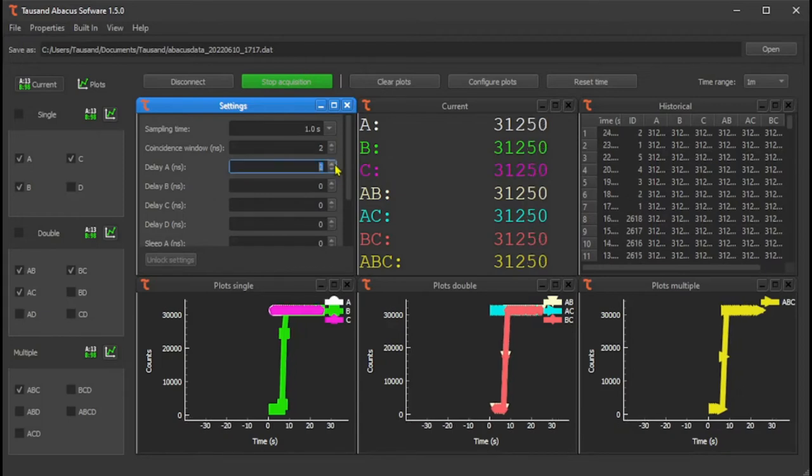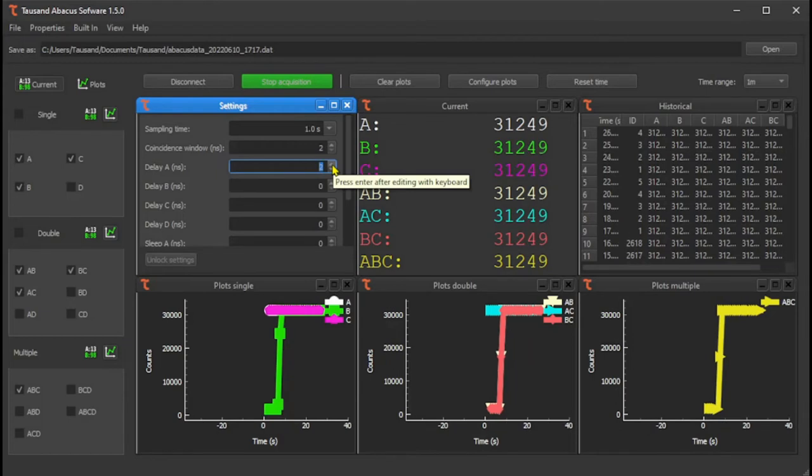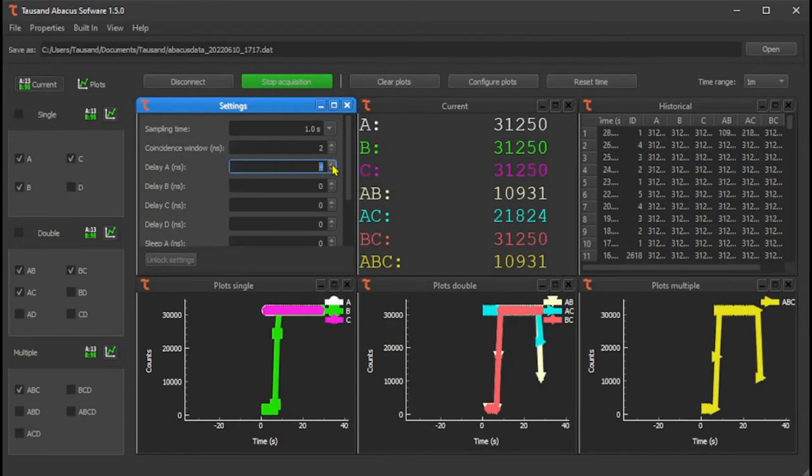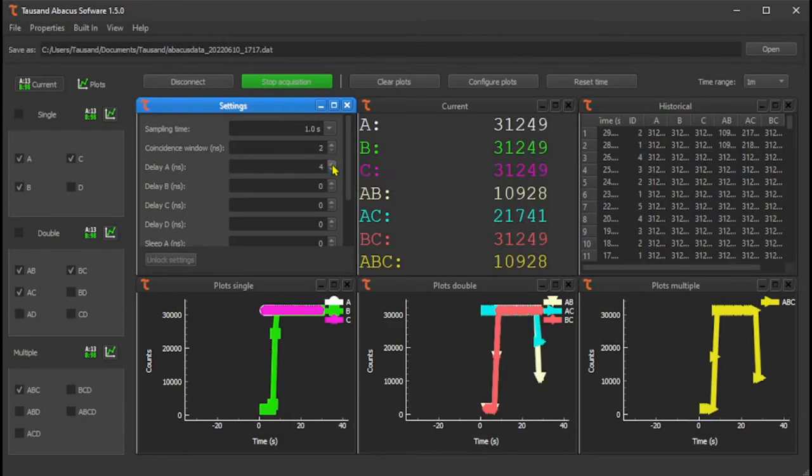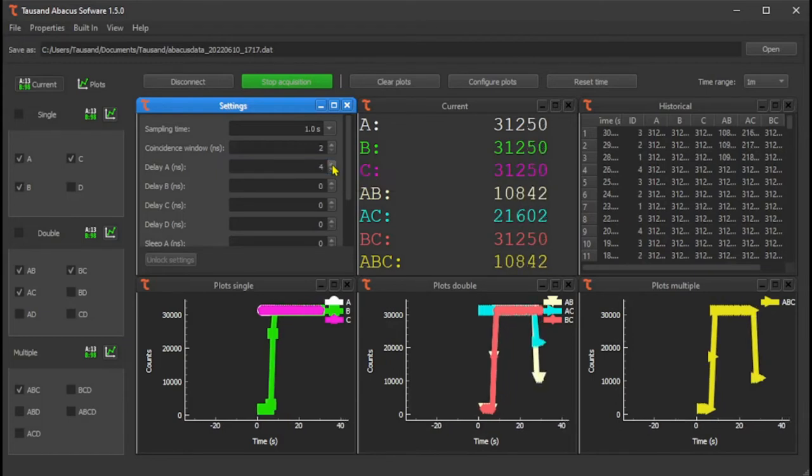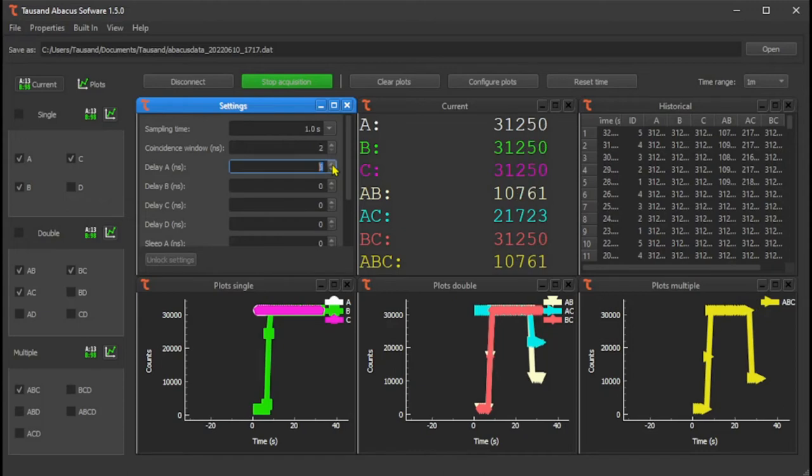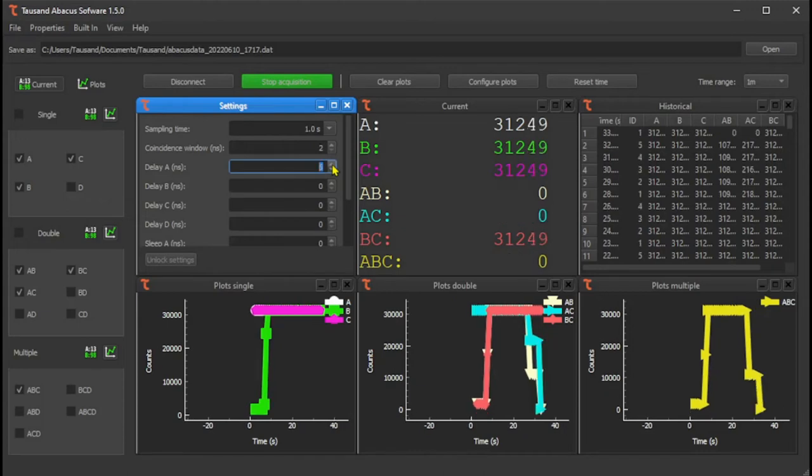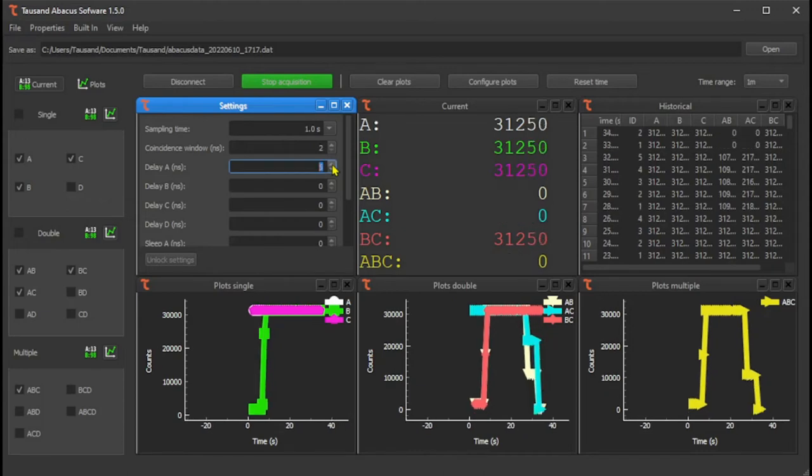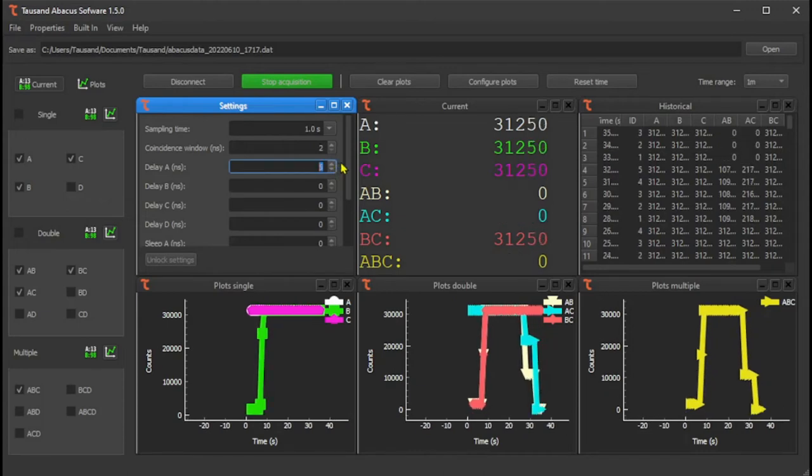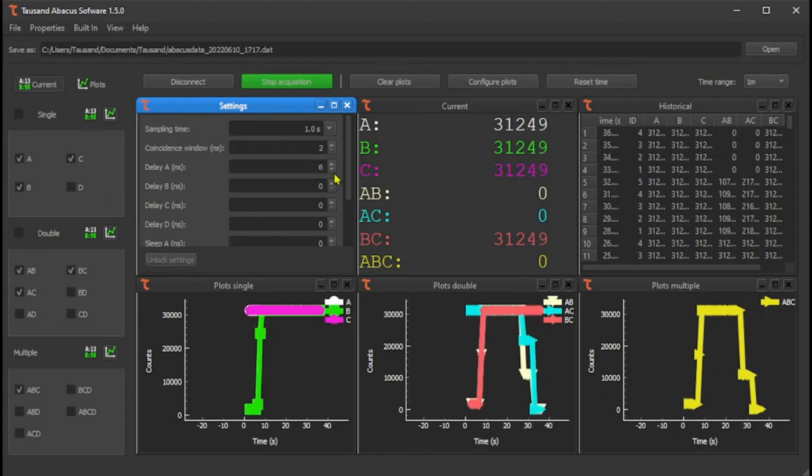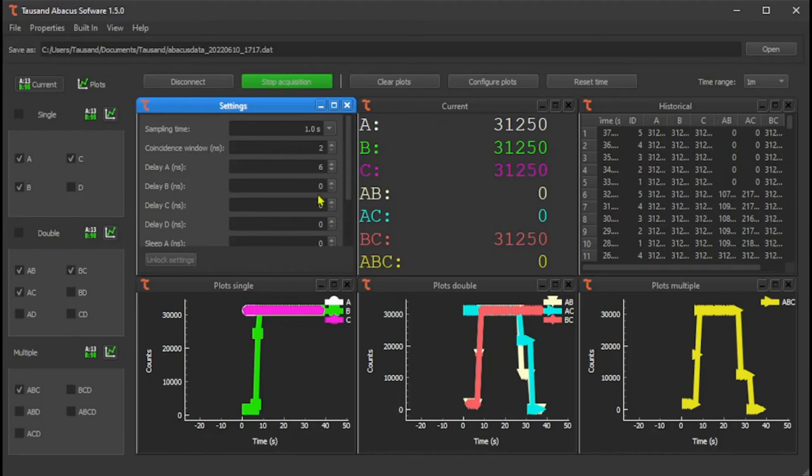You can then adjust the delays of each channel. For example, here I'm delaying channel A by four to six nanoseconds, and the coincidences are lost.